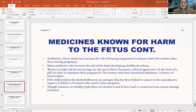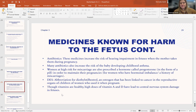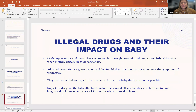Next is DES, the abbreviation for diethylstilbestrol. This is a form of estrogen that is linked to cancers of the reproductive organs in the children of mothers who used this drug while pregnant. These drugs unfortunately have long-term effects for fetuses as they age.